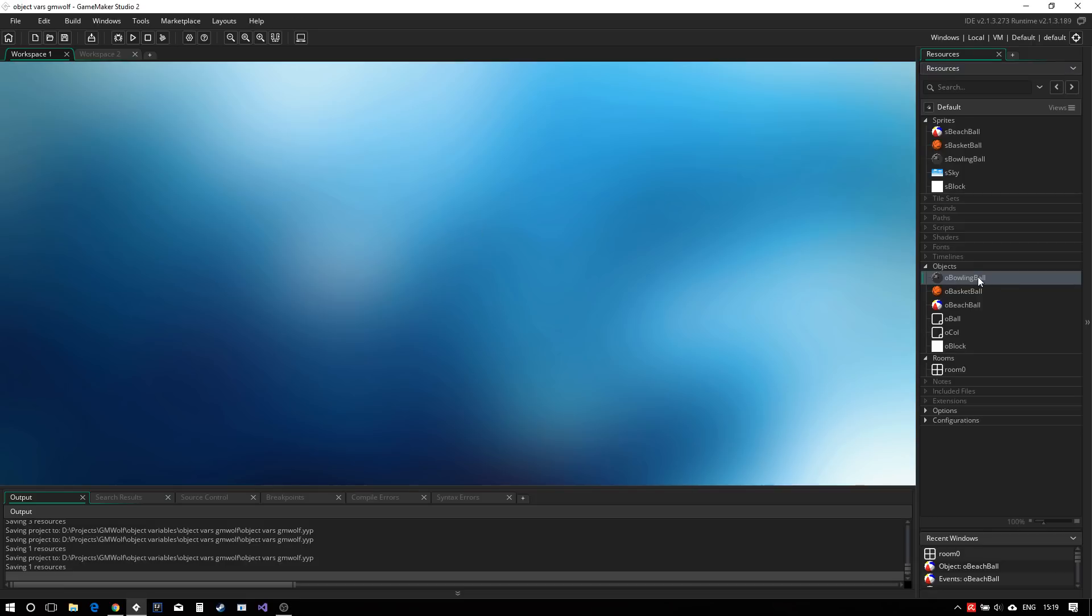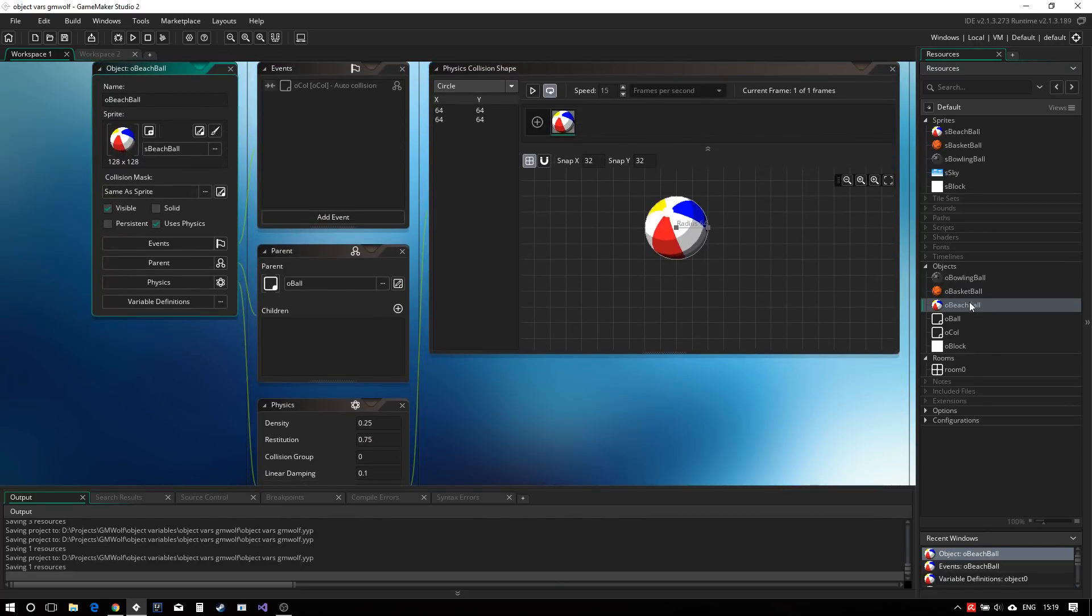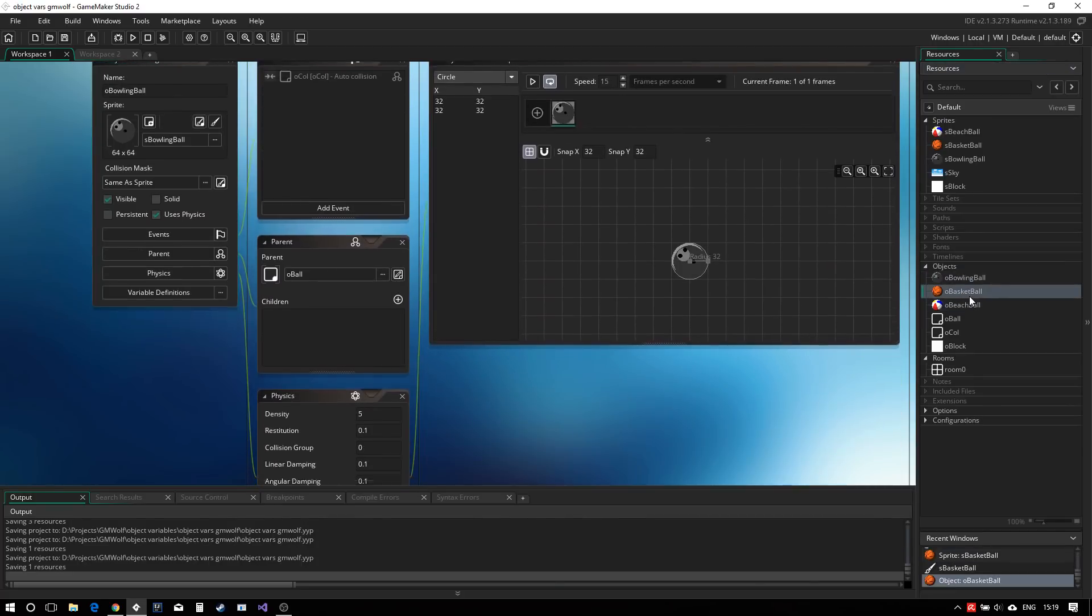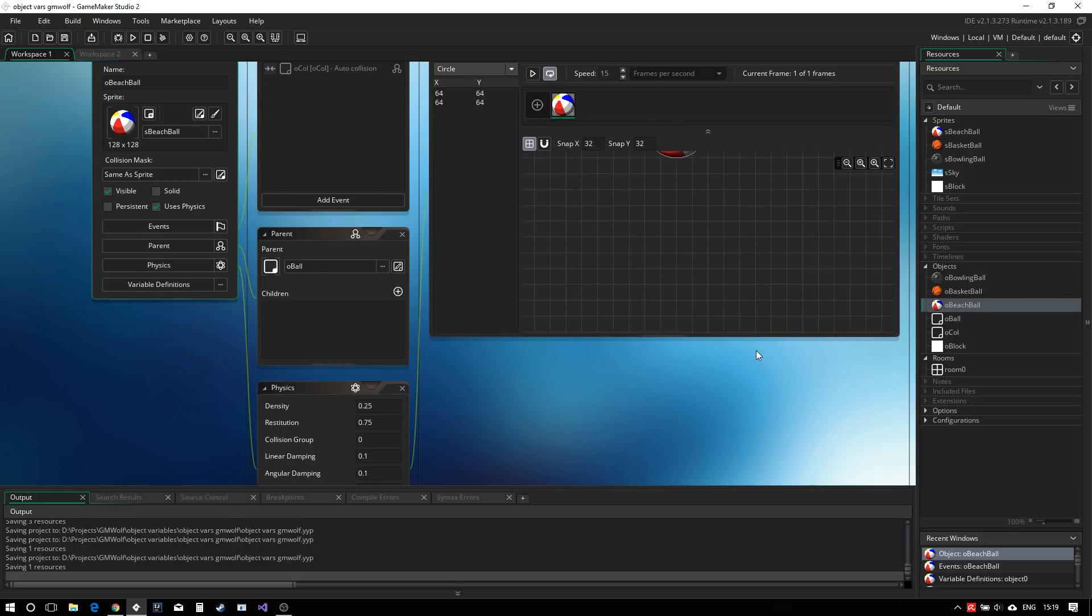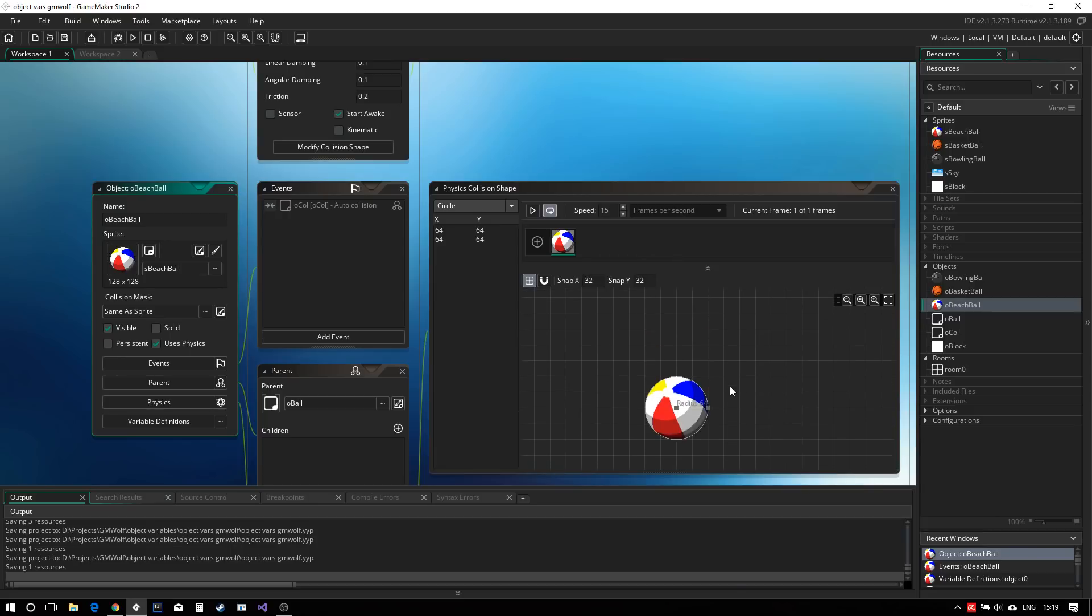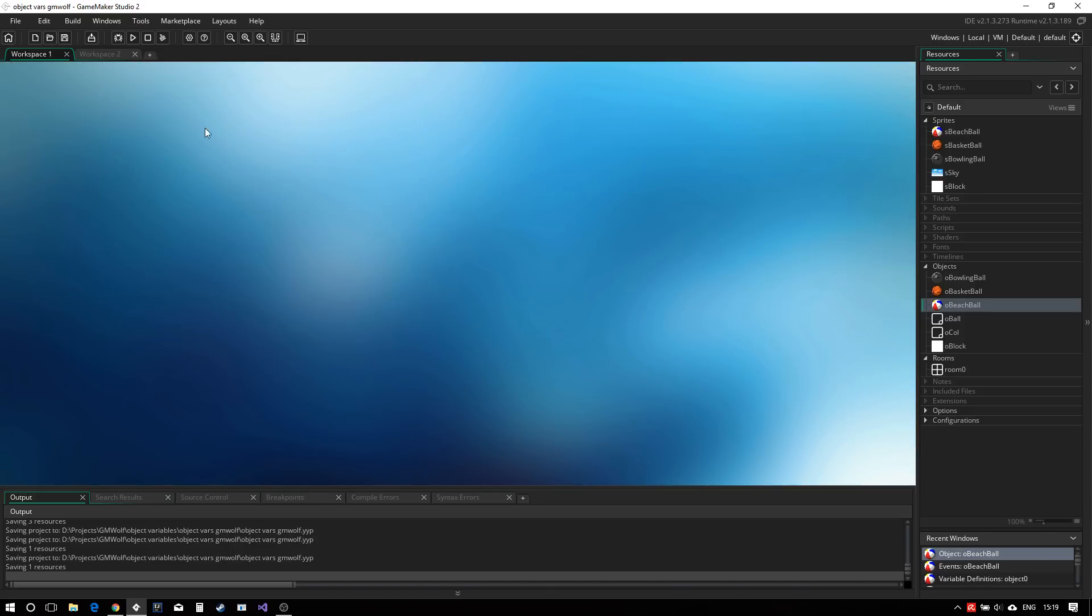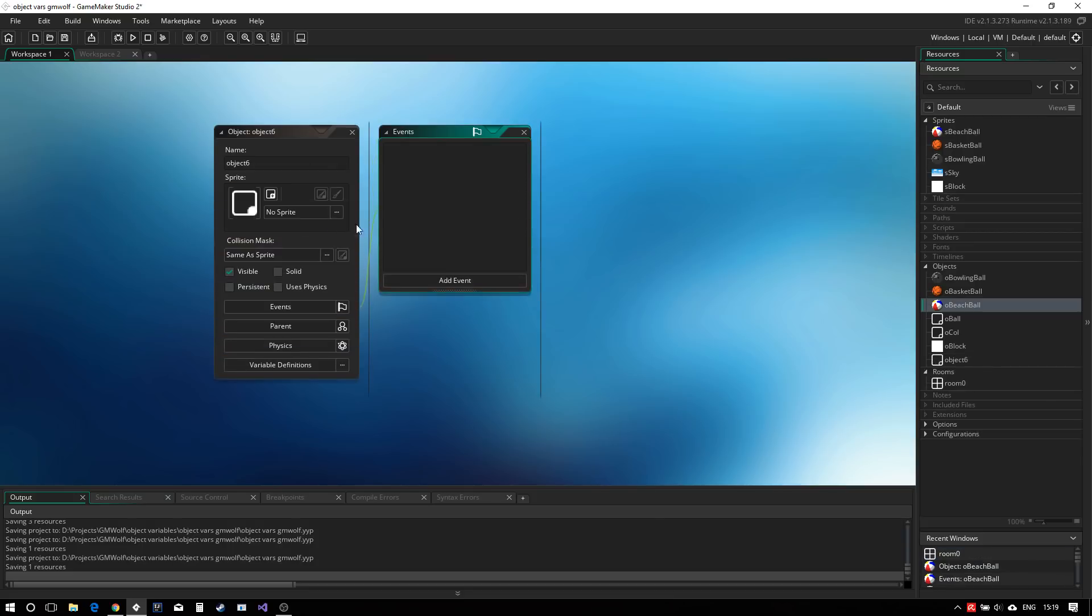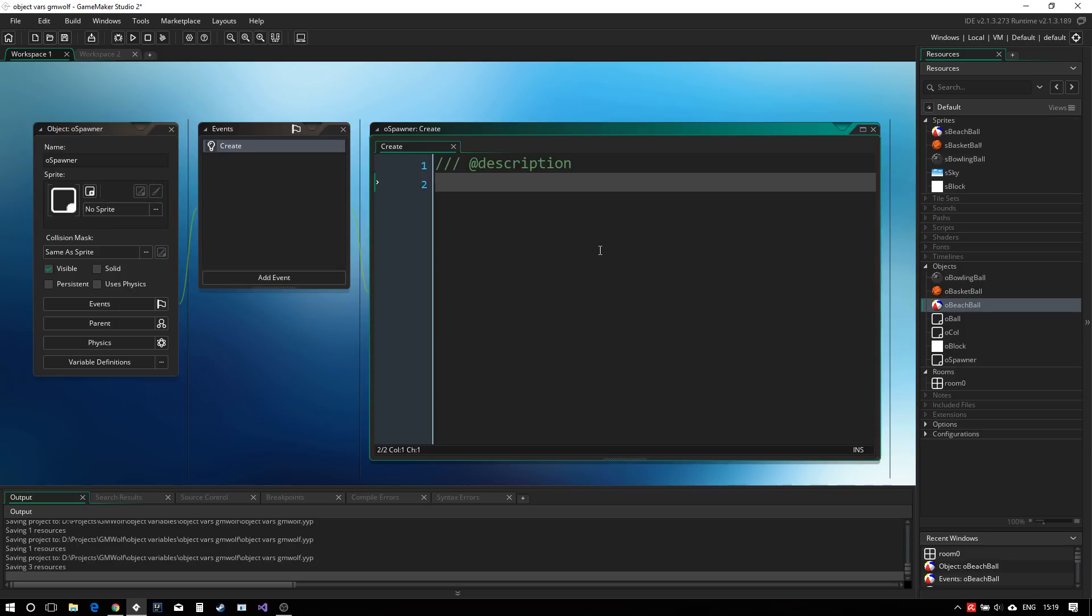So here we have a simple project with three different kinds of objects, three different balls that are all physics enabled, not that it matters too much. But what we will be looking at today is creating an object which can spawn these balls into our world. And so we're going to do that quickly by creating an object called oSpawner. And what it will have is an event, createEvent, where we will just define a couple of variables.